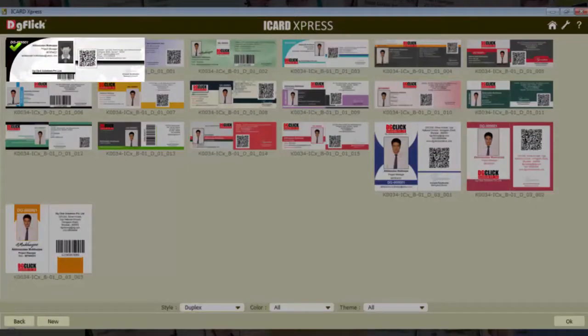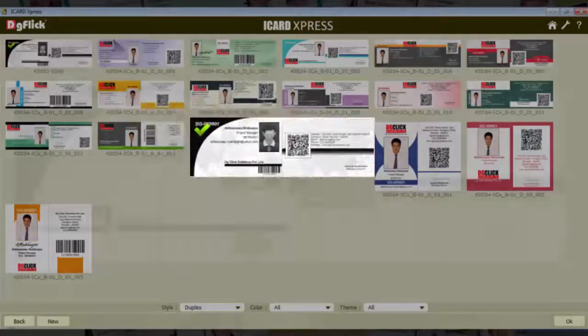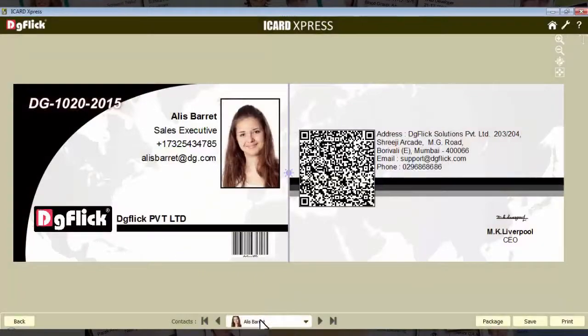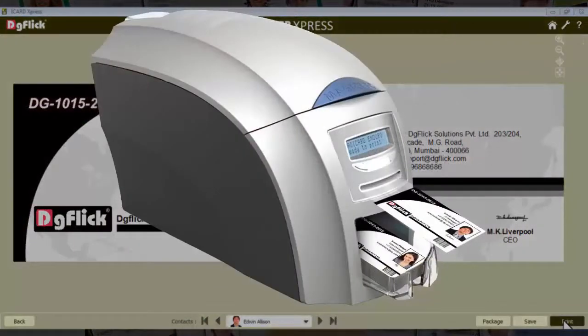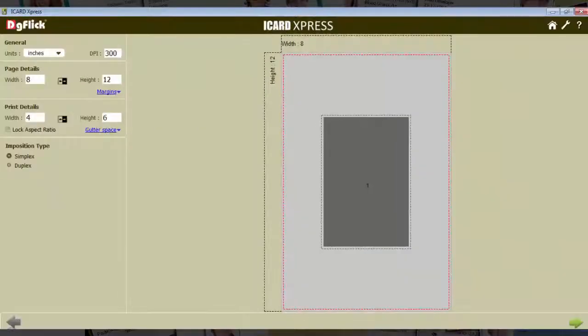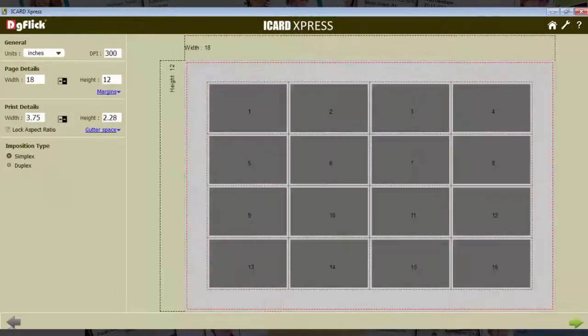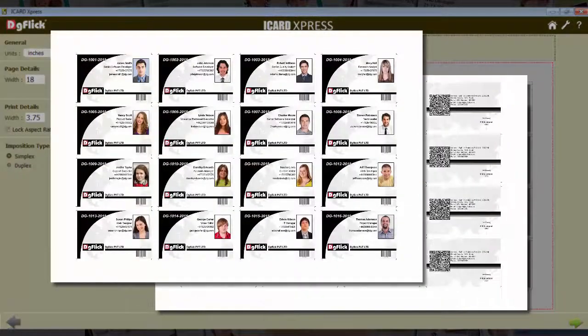Select the design you want to print. Either print one by one as JPG, or make a package with your paper size.